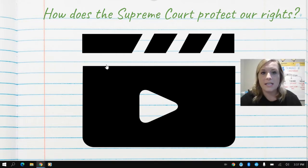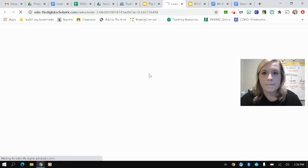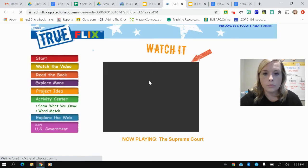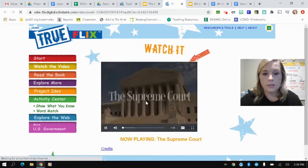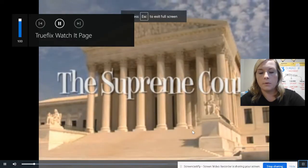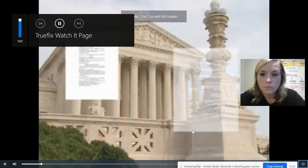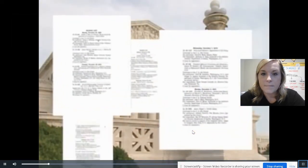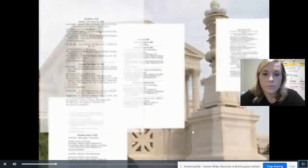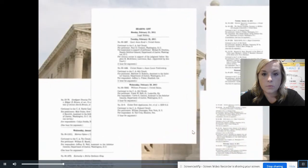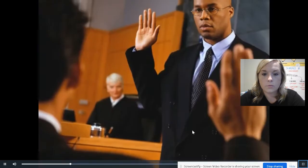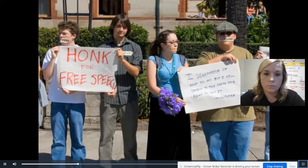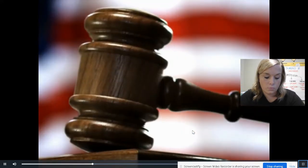Our question today is: how does the Supreme Court protect our rights? Is it true that thousands of legal cases are sent to the U.S. Supreme Court each year? Yes, but the court can handle only about 100 of them. It takes the cases that have the biggest impact on citizens' rights or that raise important legal questions.